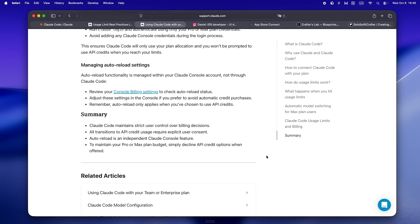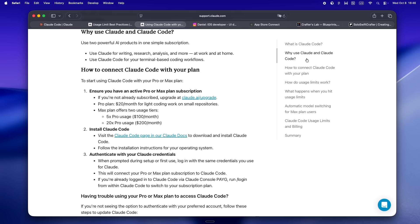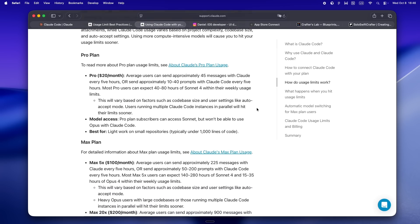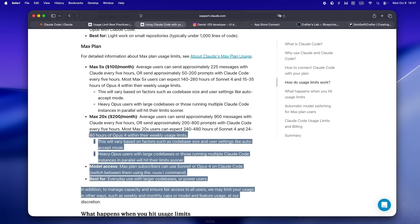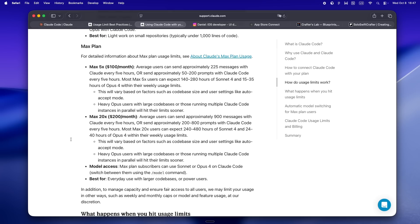The Max plan at $100 is for anyone who wants to do real long-haul work — big all-day sprints or feature builds. You're limited to 50 sessions a month, but each one gives you about 225 messages or 50 to 200 prompts, which feels massive compared to Pro. But it's a trap if you're not careful — you might only send a handful of messages in a session, but each one still counts. Doesn't matter if you use two or 200 — that's one session gone. If you burn through those 50 before the month's out, you're locked out until things reset.